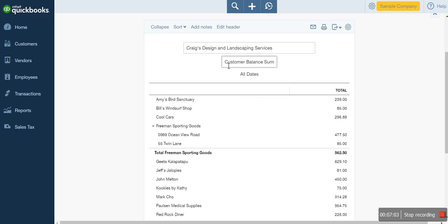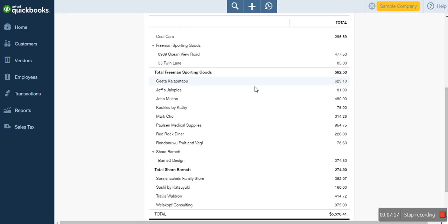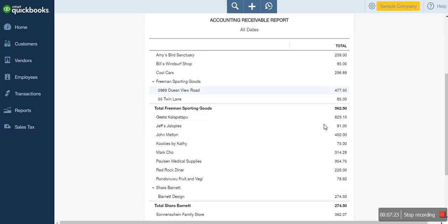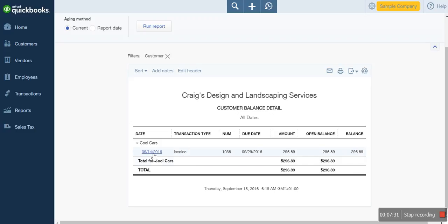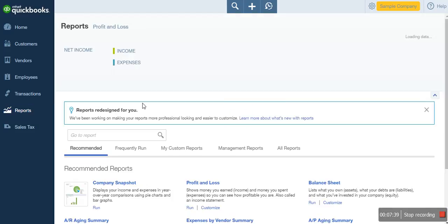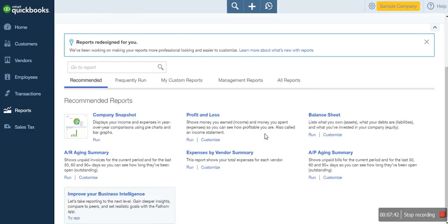You can customize the report name — for example, rename it Accounts Receivable Report and click outside to apply. If you want to check the details of each transaction, click on any customer to drill down and see the individual transactions. You can see the invoices issued in that period. This is a summary of the accounts receivable report — it shows the list of all customers and their outstanding balances.